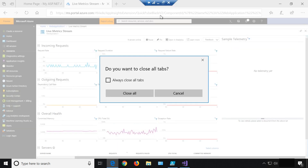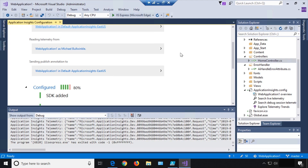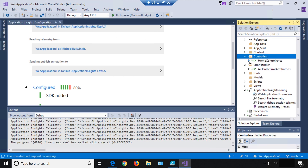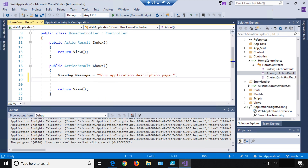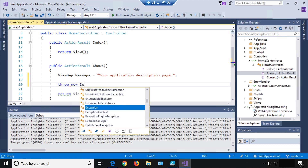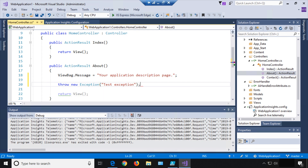We'll stop debugging — it pops us back here. Go to Controllers and open up HomeController. We're going to go to that About page action — when we click About it takes us to a page, but in our case we're going to throw a little exception into the mix. We'll say throw new Exception and call it 'test exception' for right now, then Ctrl+S to save.